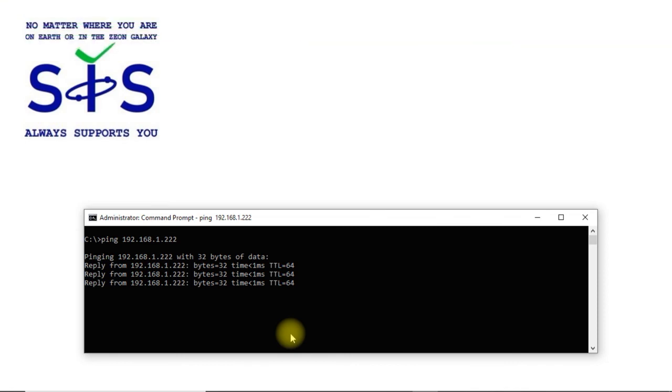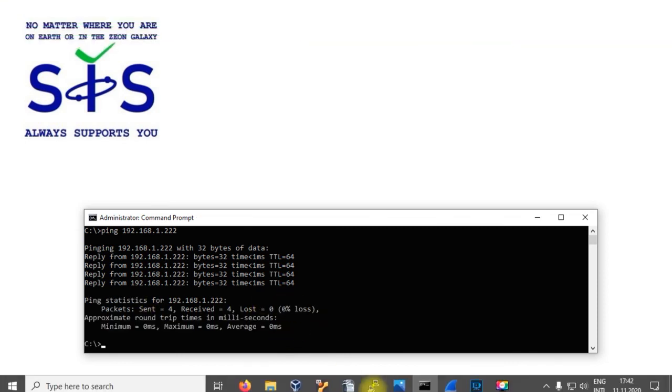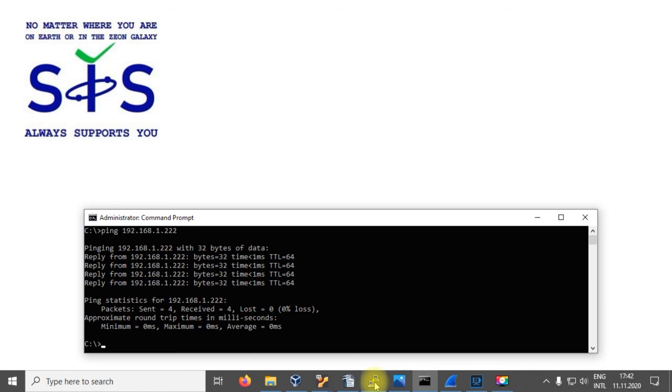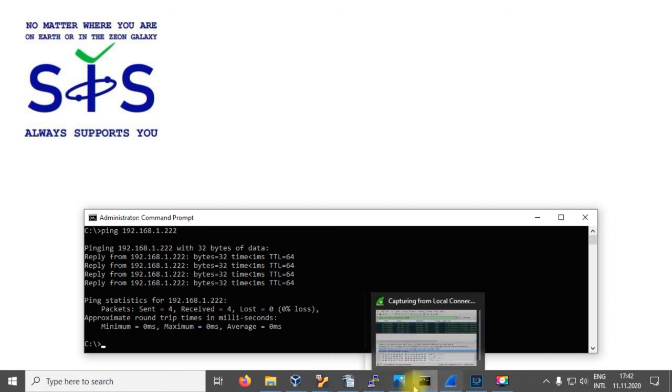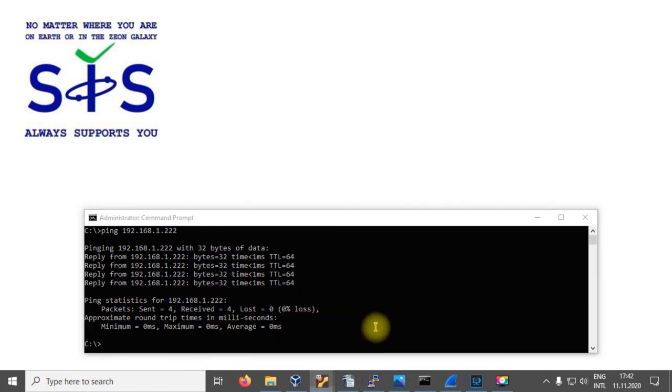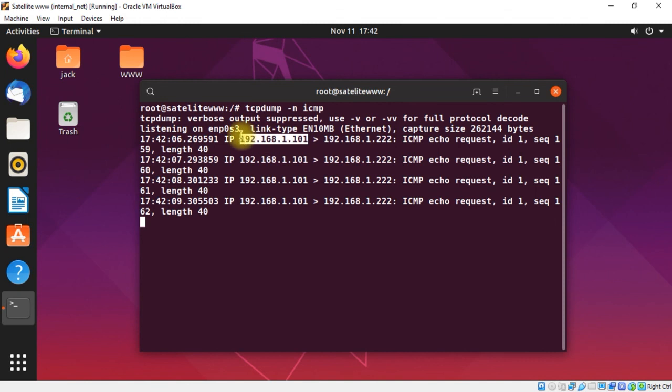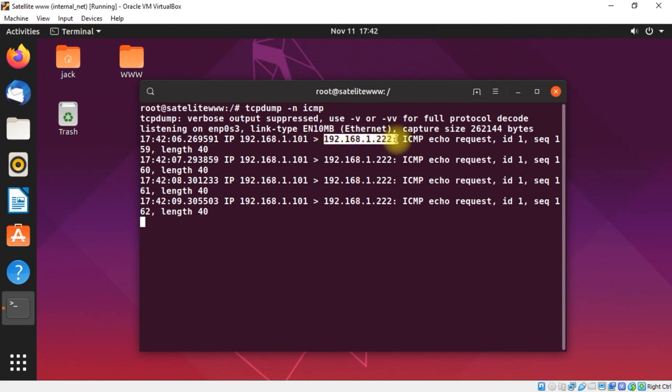As you see the ping is working. We can check our tcpdump and we've got here information that 192.168.1.101, our Windows machine, sent ping to 192.168.1.222.